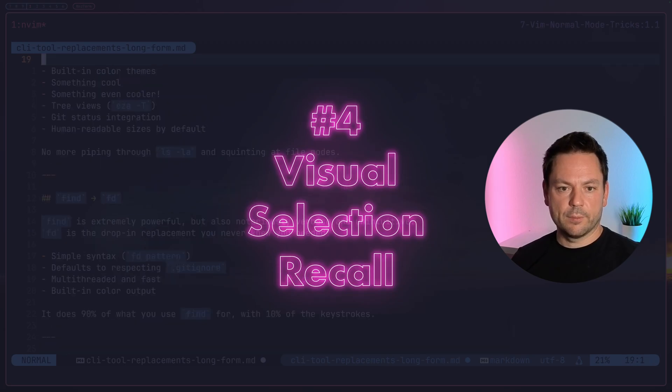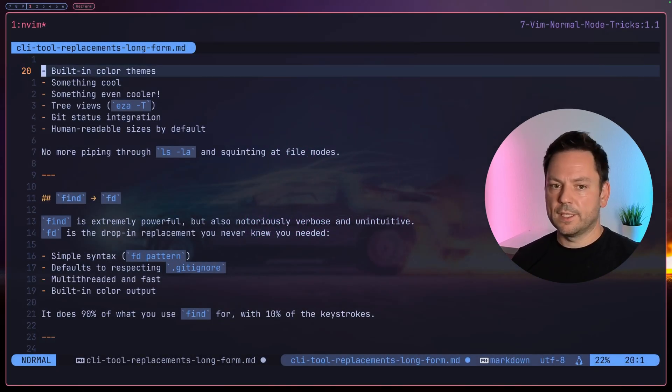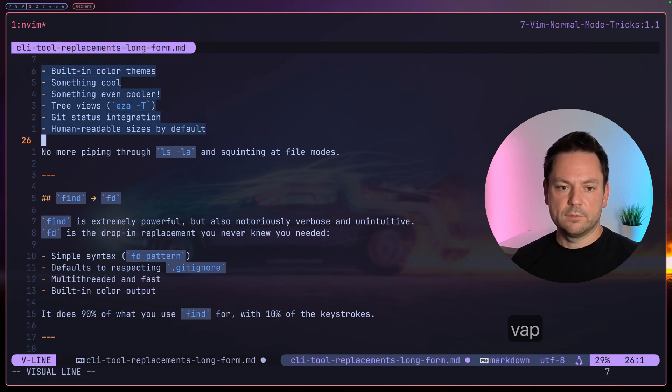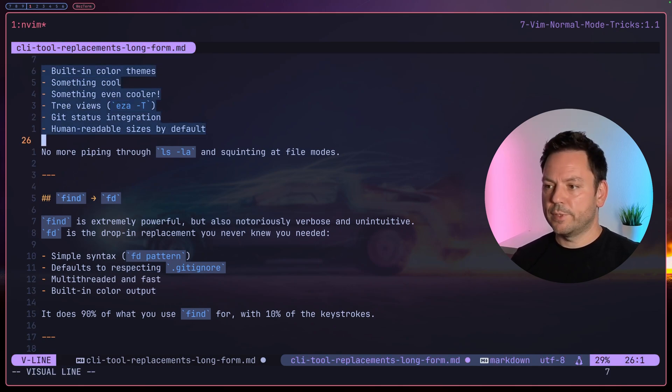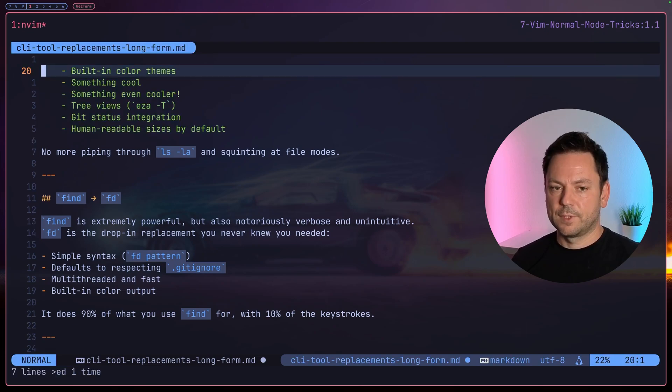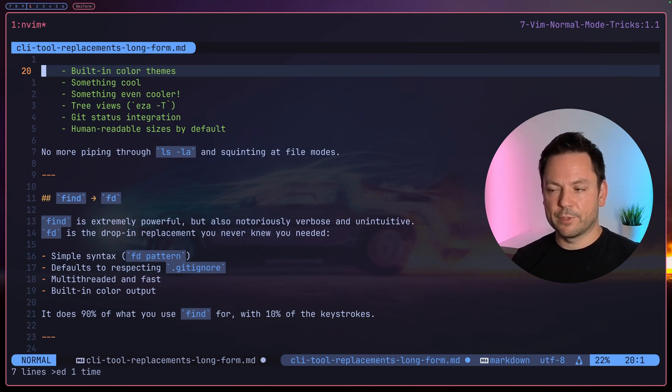Okay, so now let's go back to normal mode. Let's jump up here. Let's just visually select this complete paragraph, right? So let's do 'vap' and now we have visually selected this paragraph. Maybe we want to indent this or something like that, right? So we just hit the greater than sign and indented our visual selection.